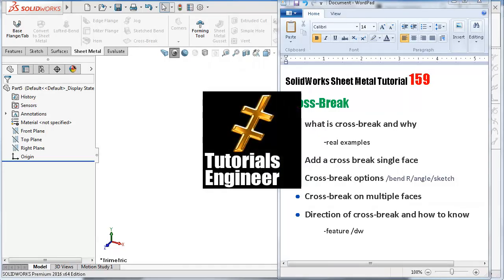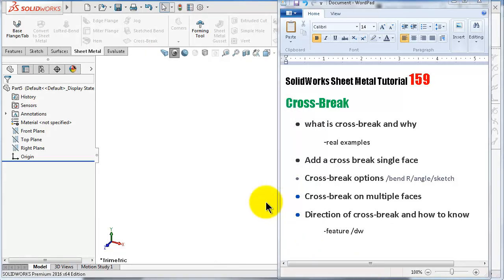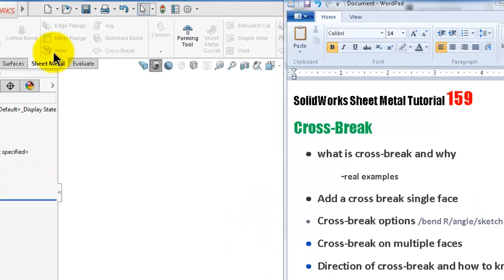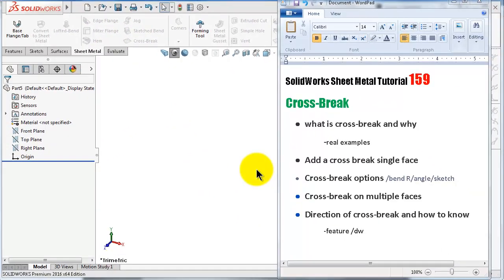Welcome to tutorial number 159. In this tutorial we will talk about the next sheet metal command: the cross break. We will see what is the cross break and why, have a look at some real examples, see how to apply the cross break on a single face and see its options, then see how to apply the cross break on multiple faces, and finally how to know the direction of the cross break.